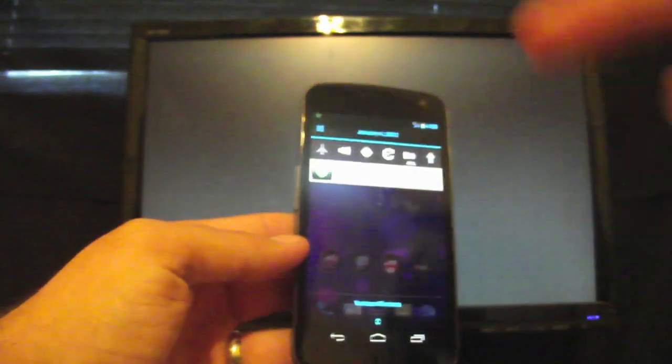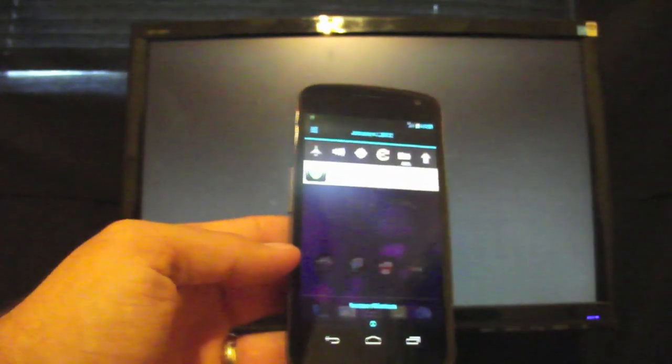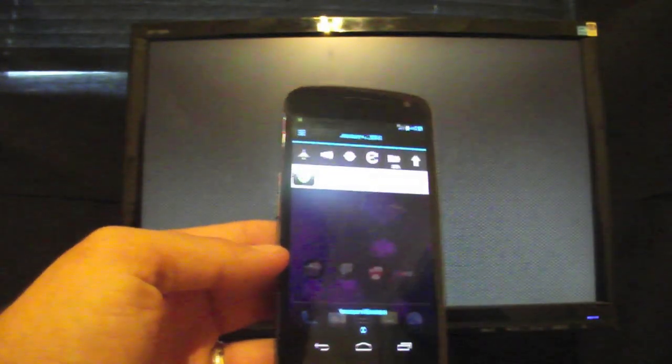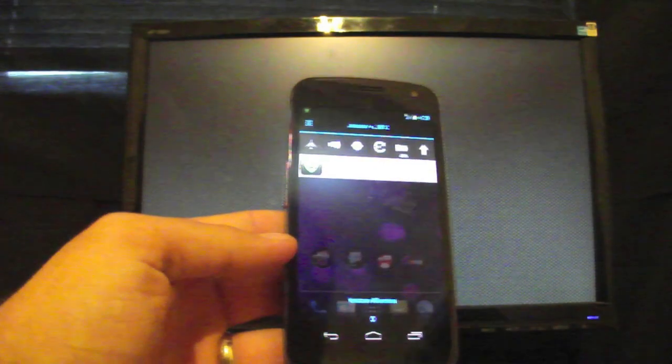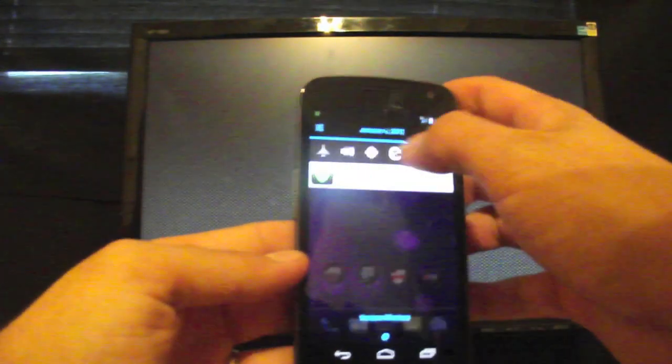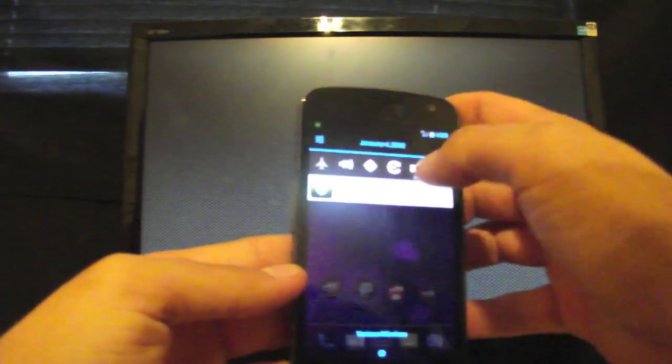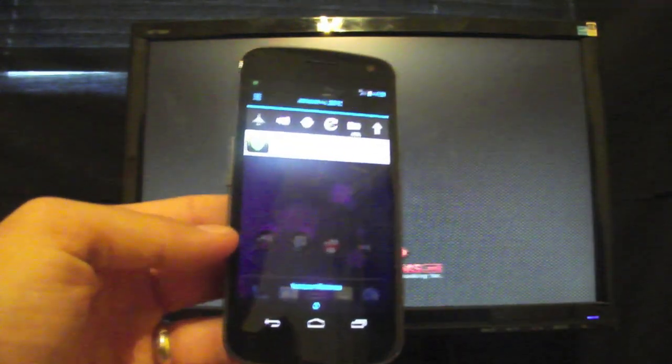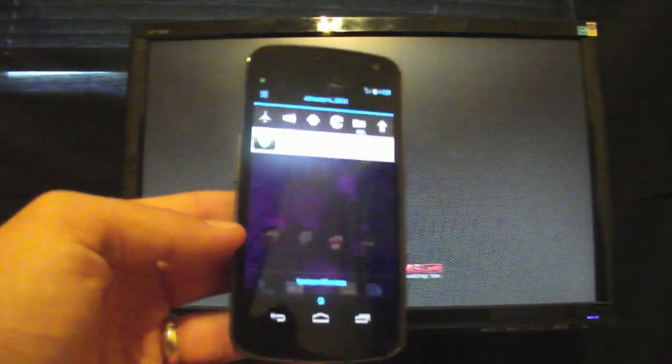Now if we pull down, we have white notifications here and I'm missing my Bluetooth toggle, which is neat here. So very easy to customize, very easy to change.